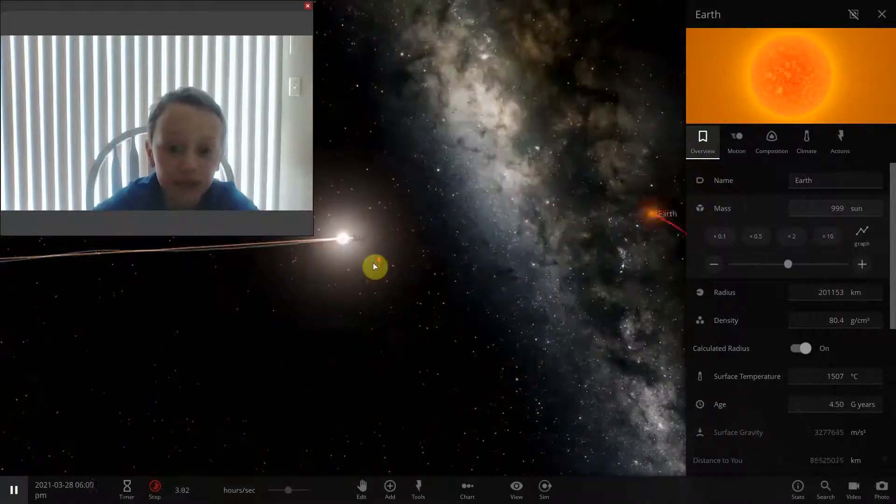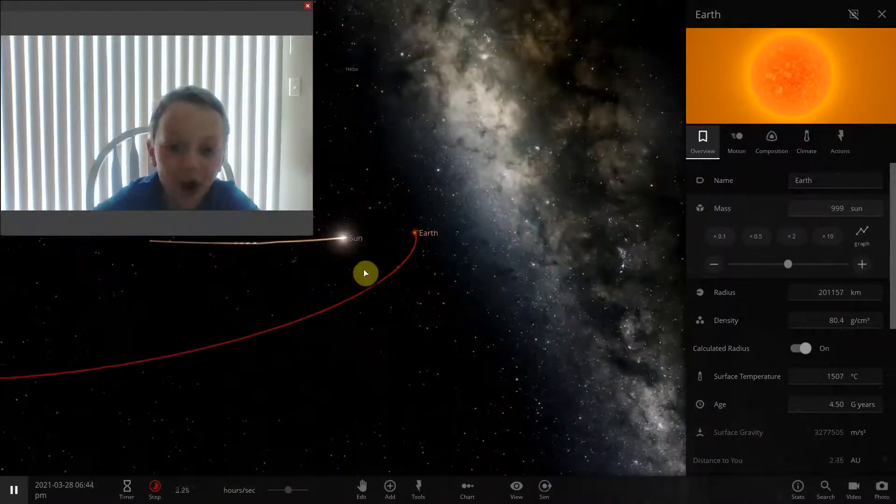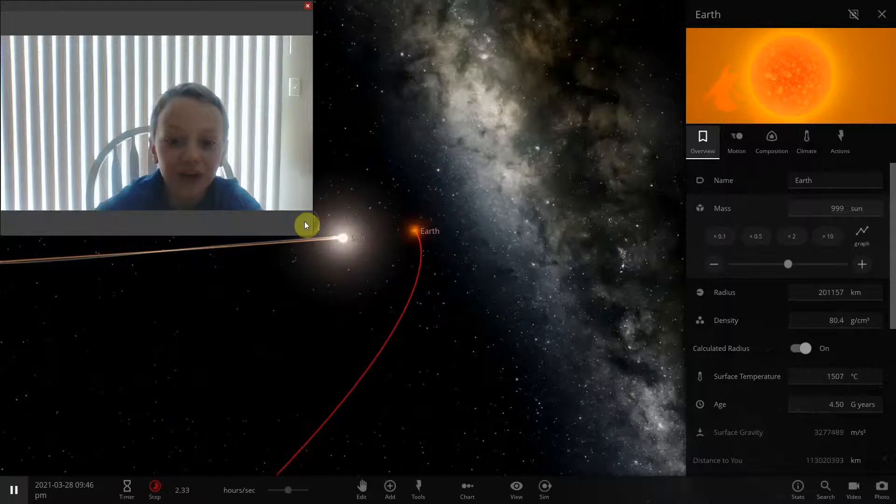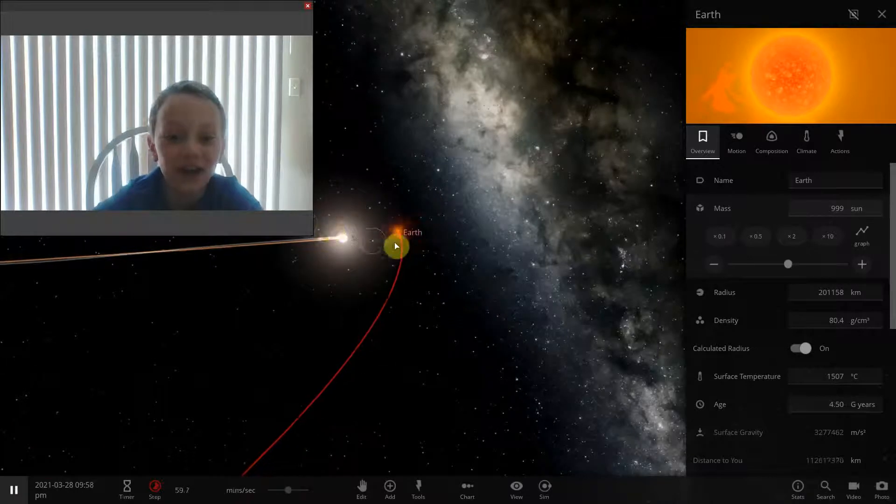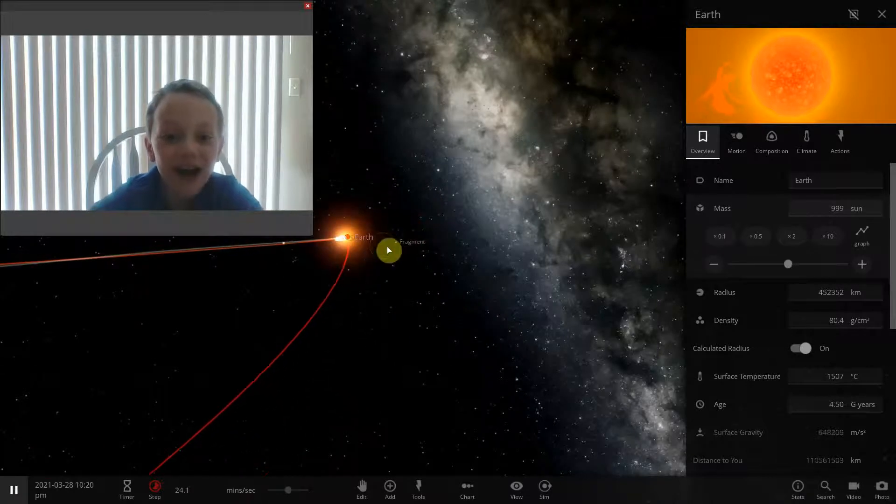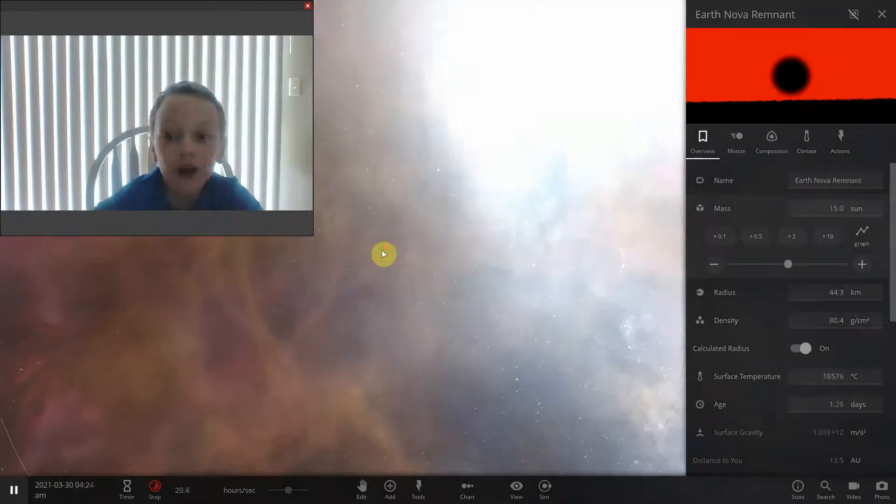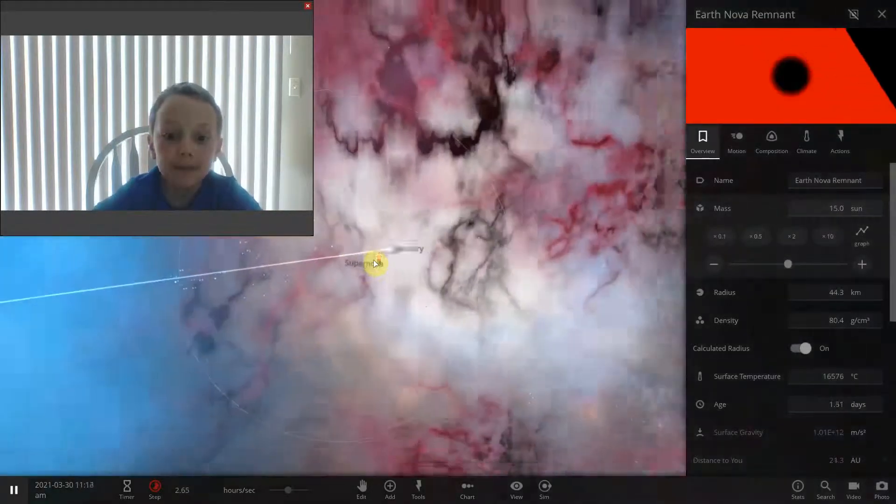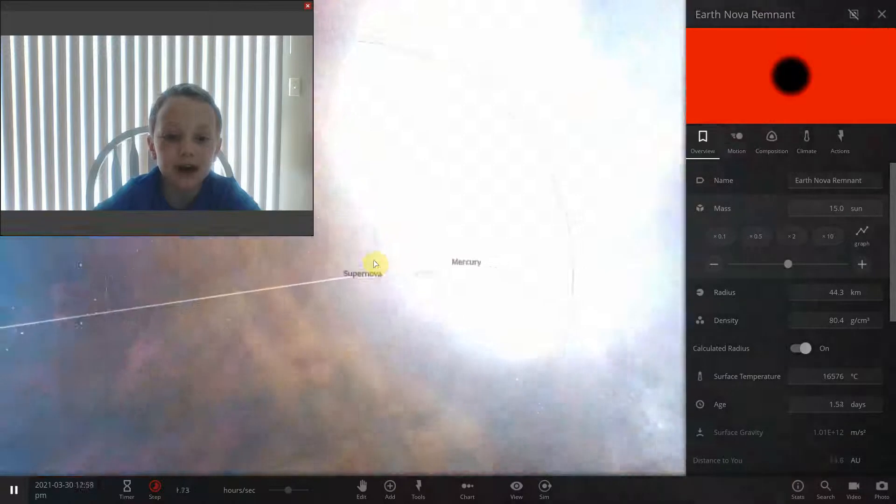Sun is corkscrewing! It's gonna hit Earth! It's gonna hit Earth! It hit Earth! What the... I think I broke this game.